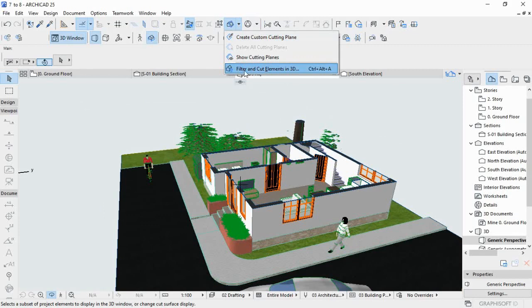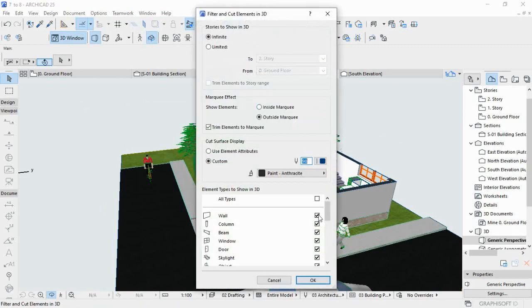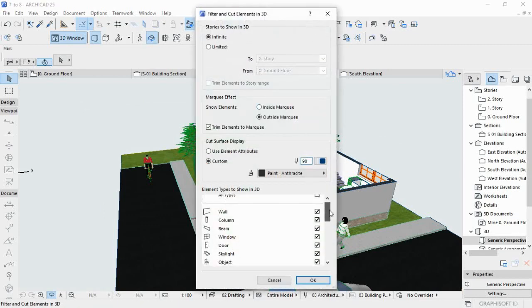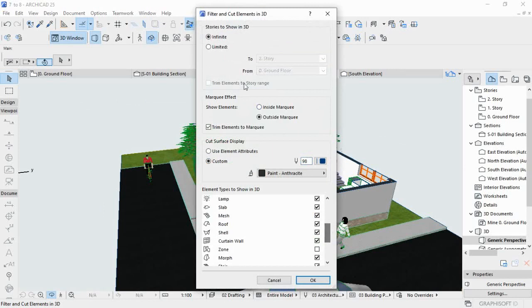You can also use this for settings. You can select the story to be shown in the 3D — infinite or limited. You can set which floor to be shown or to be displayed.